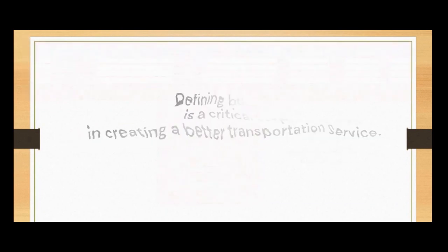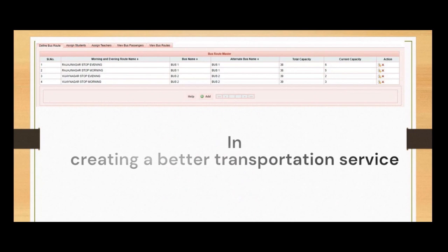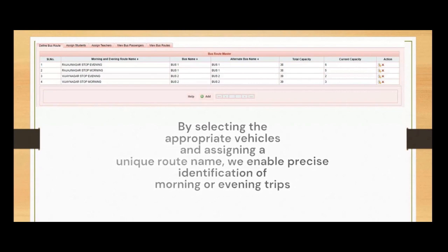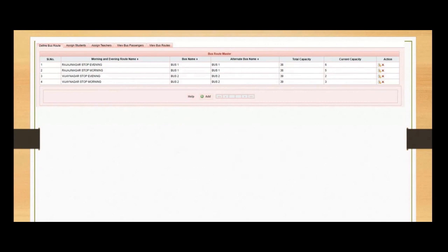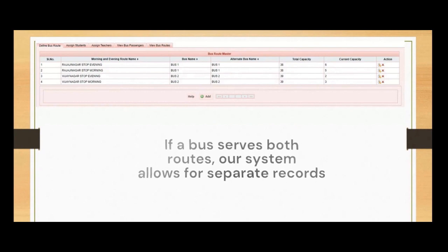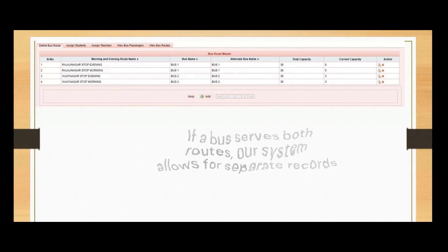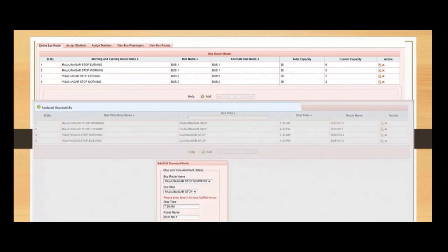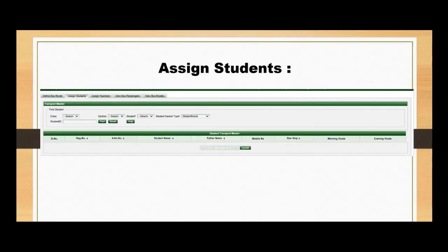Defining bus routes is a critical step in creating a better transportation service. By selecting the appropriate vehicle and assigning a unique route name, we enable precise identification of morning or evening trips. If a bus serves both routes, our system allows for separate records. After adding the route, a confirmation message reaffirms the successful update. Repeat these steps to define all your bus routes, and when done, simply click Close to complete the process.